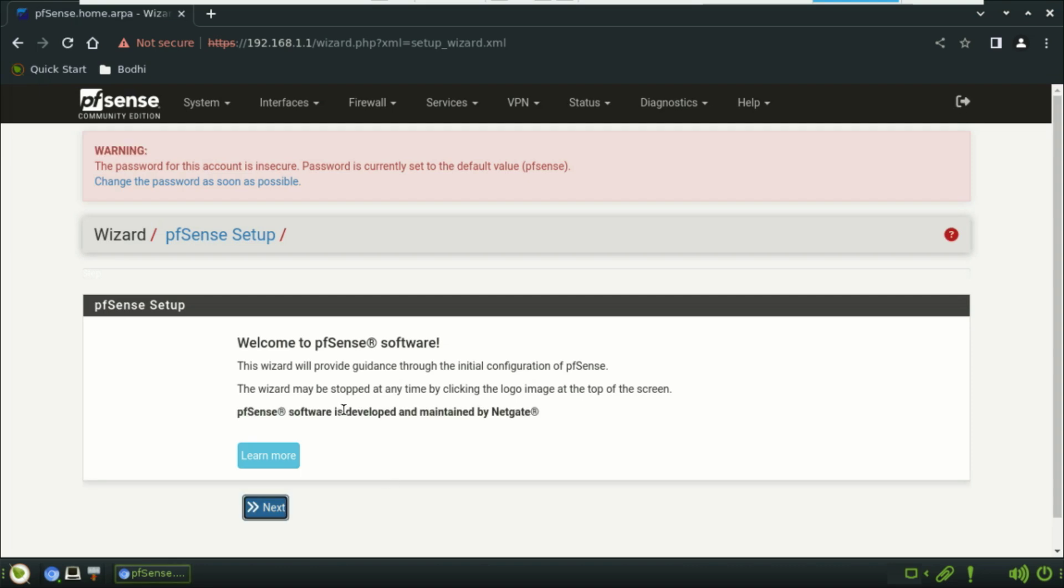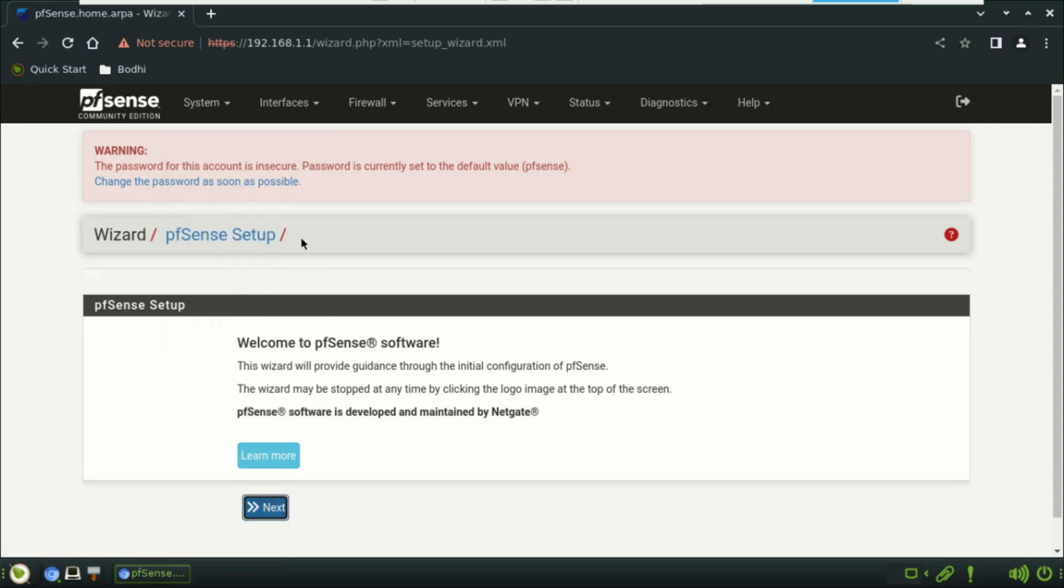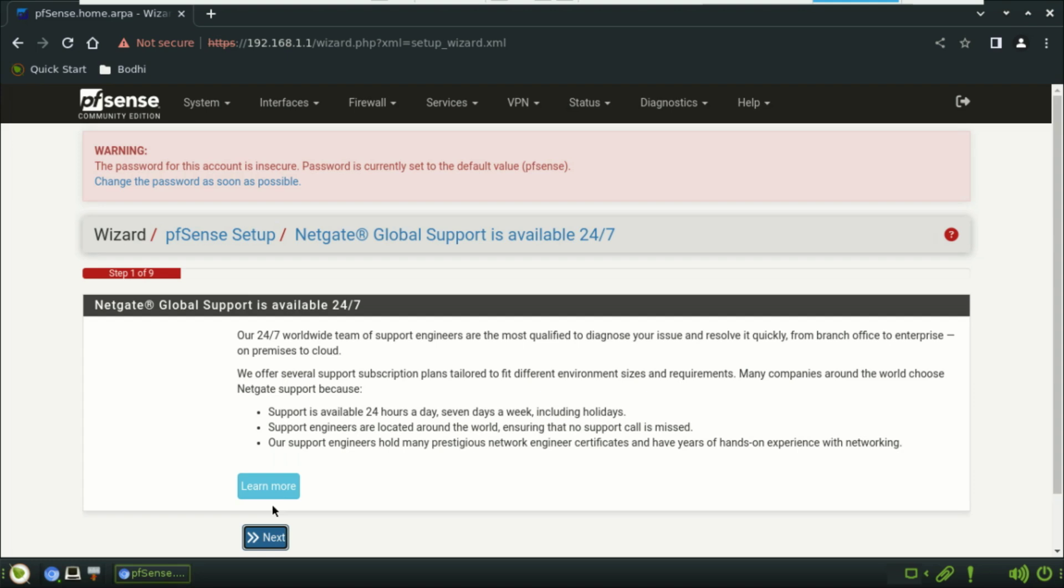And there you go, the setup wizard will launch. You can set the hostname, domain, DNS, and choose your WAN and LAN settings. You'll also create a new admin password.